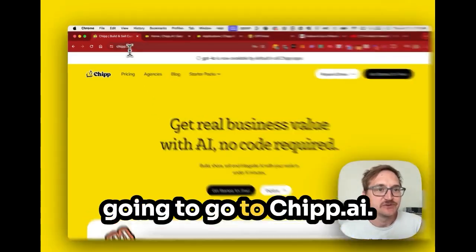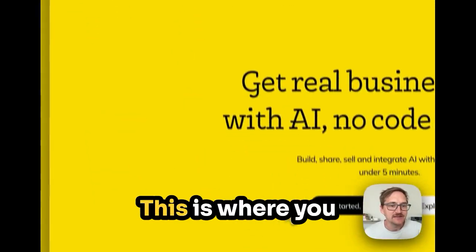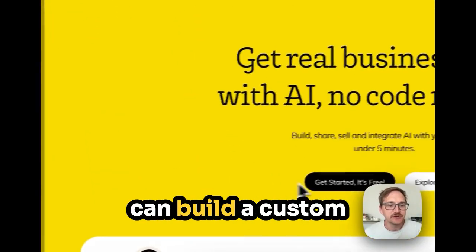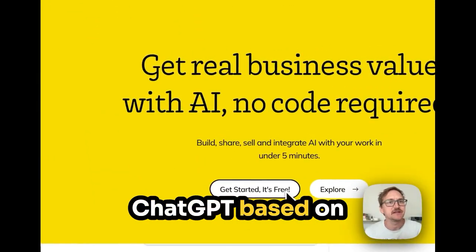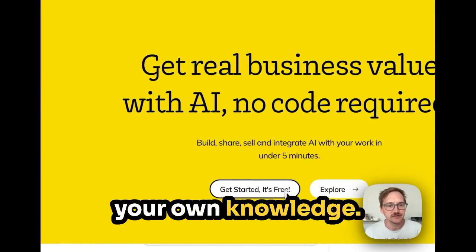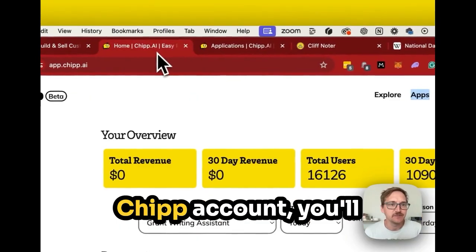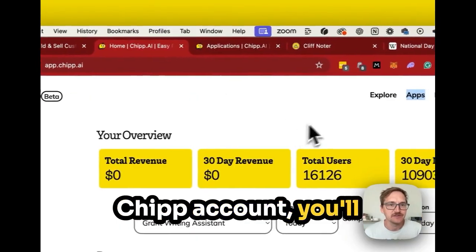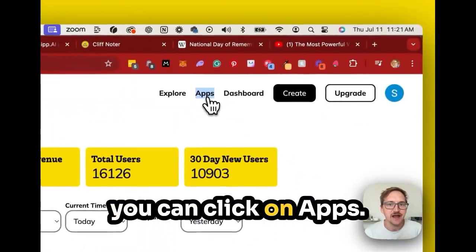To get started, we're going to go to chip.ai. This is where you can build a custom ChatGPT based on your own knowledge. Once you've created your CHIP account, you'll see your dashboard and you can click on Apps.